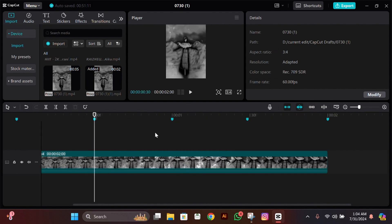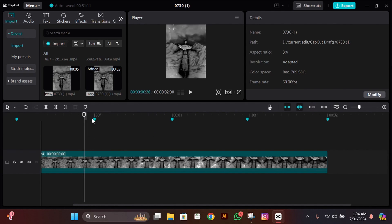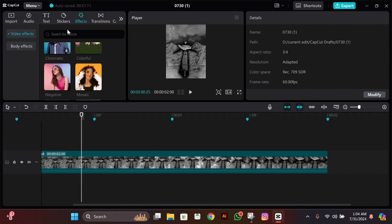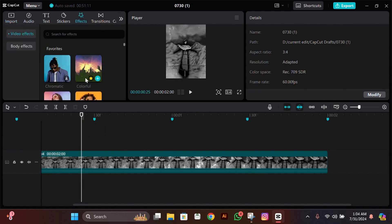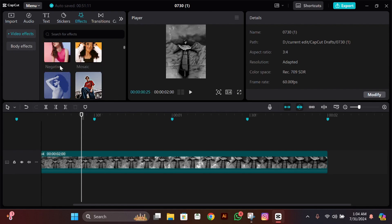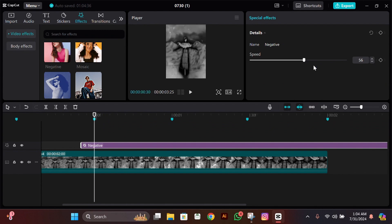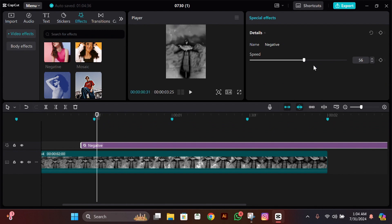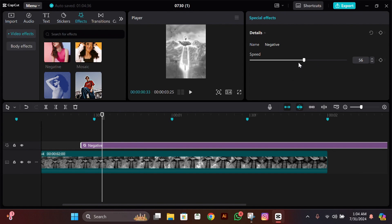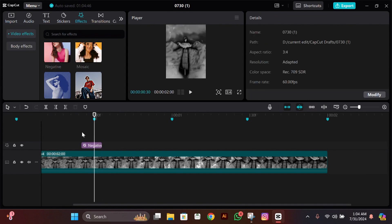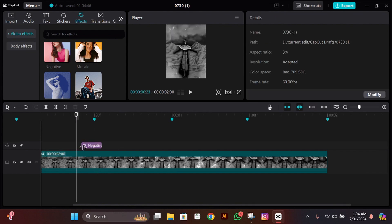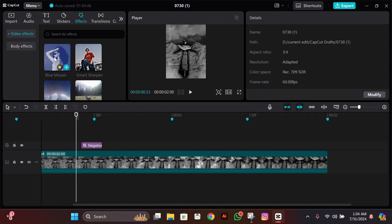After adjusting your clip according to the beat, go to the beat then go five frames to the left. Go to effects and add an effect called Negative, then make its speed 100. Then go three frames to the right of the beat and cut the effect right there. After doing this, go two frames left from this Negative effect.